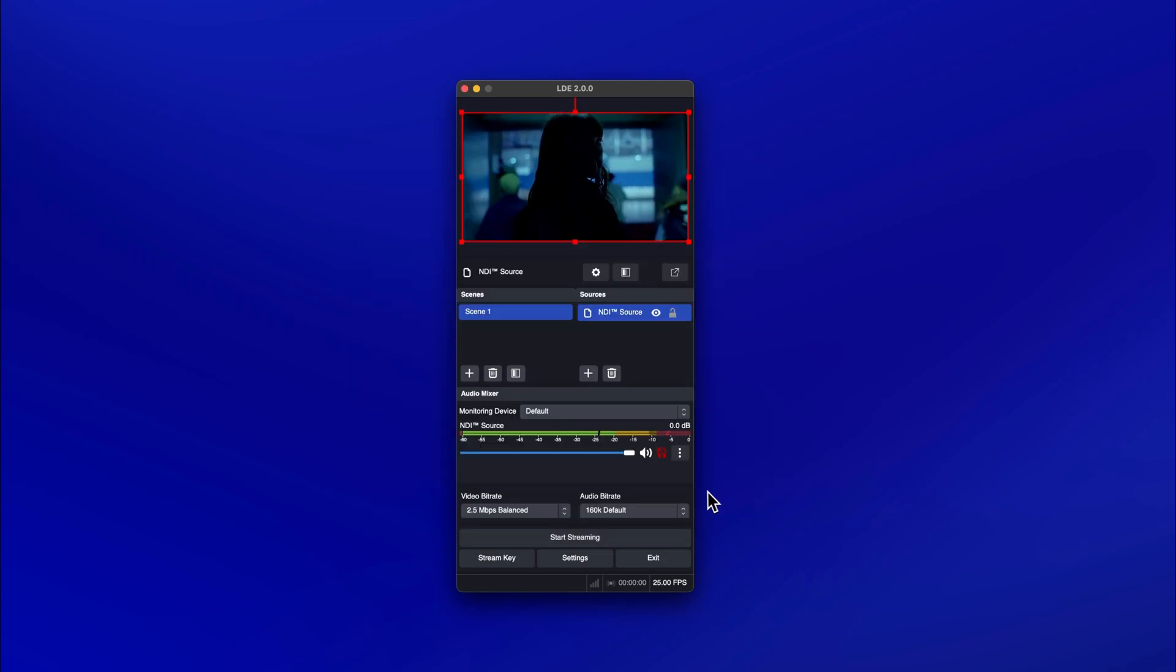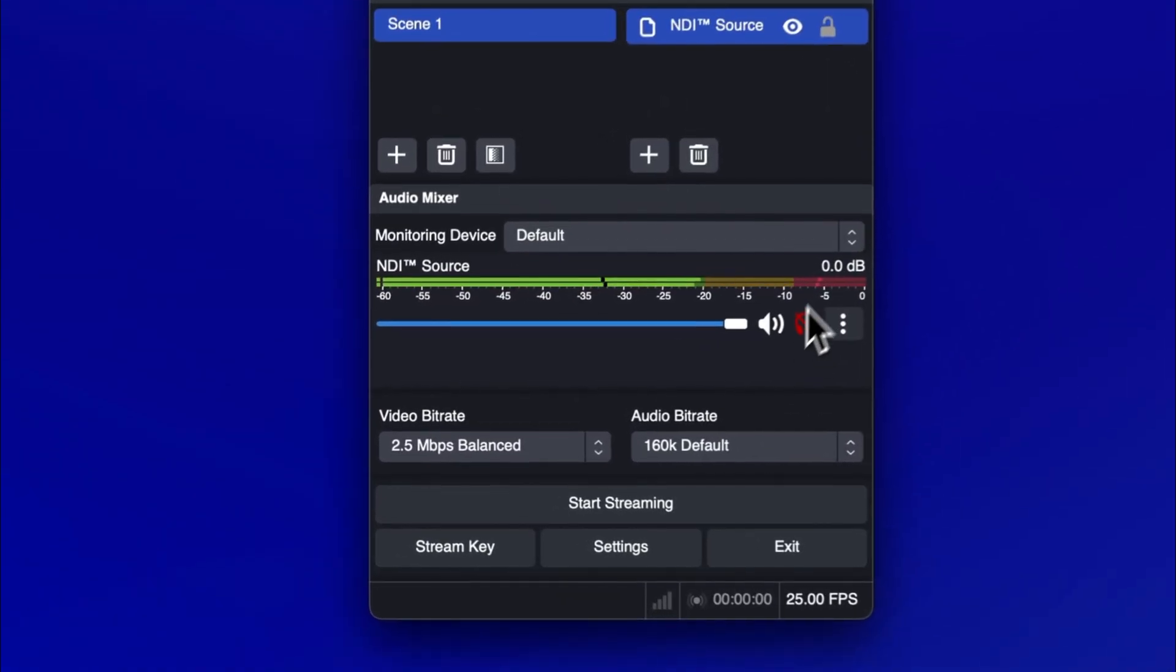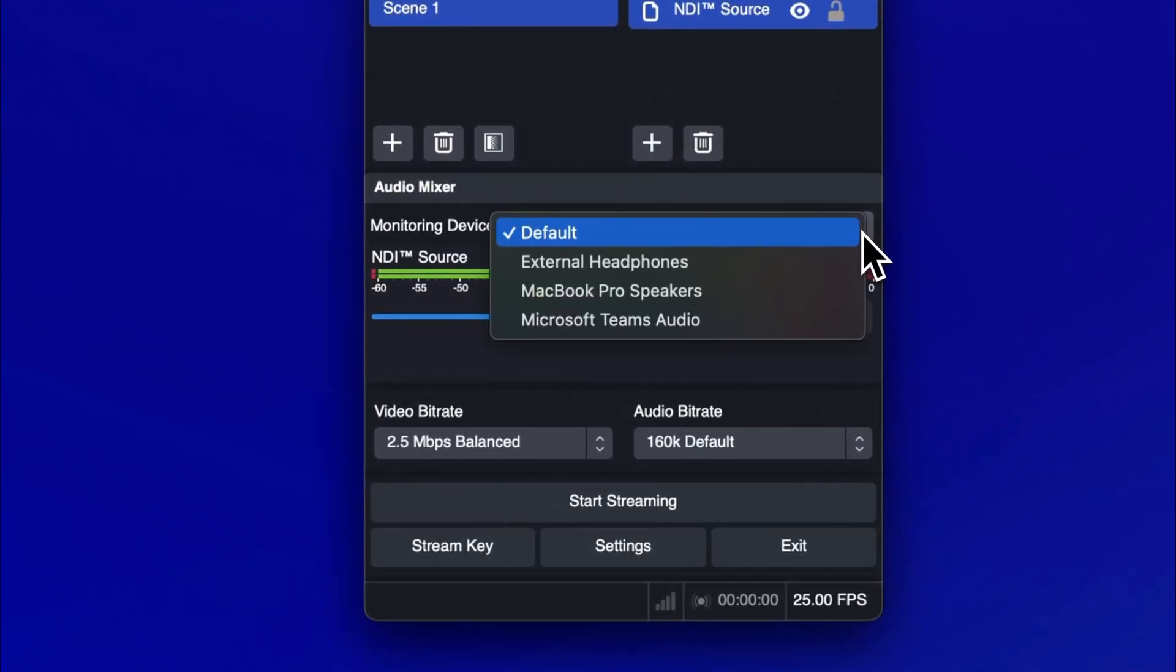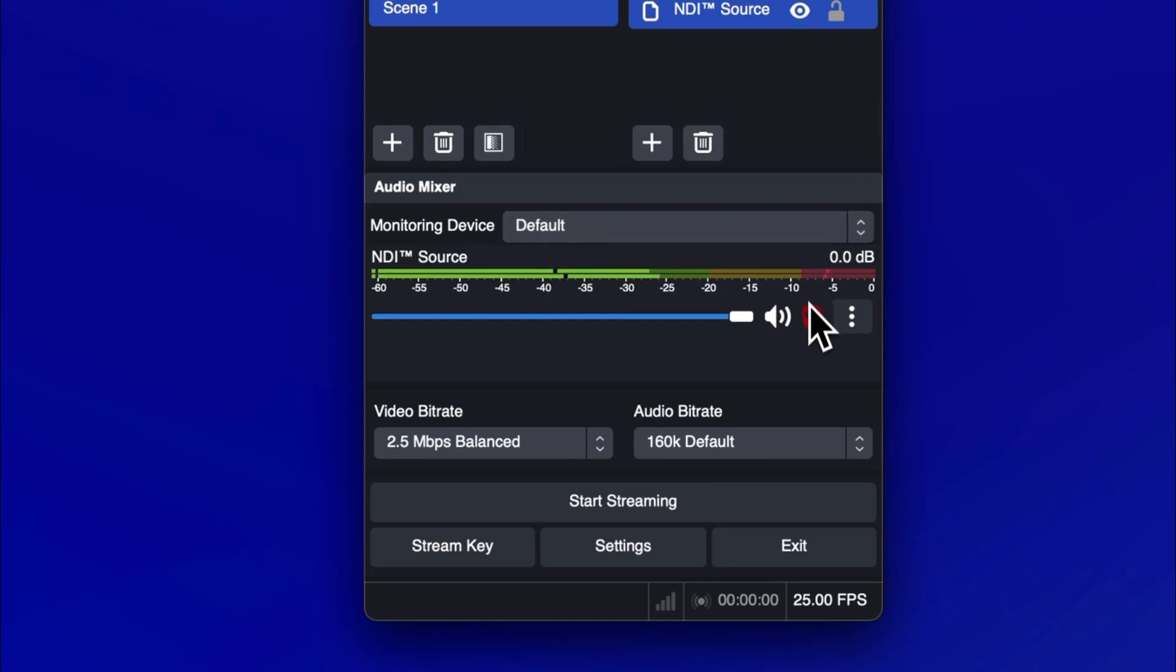To enable audio monitoring of your Premiere Pro output, go to the Audio Mixer panel. Select your desired output device. The default option will use the same output device as your system. Then toggle the Headphones button from red to white. You should now be able to hear the audio output of your NDI source.